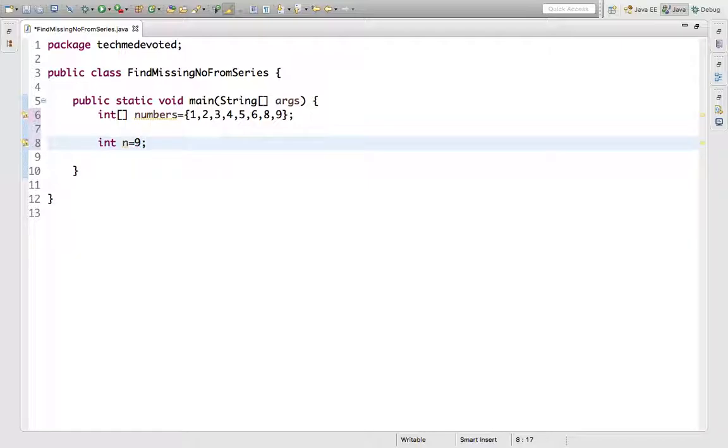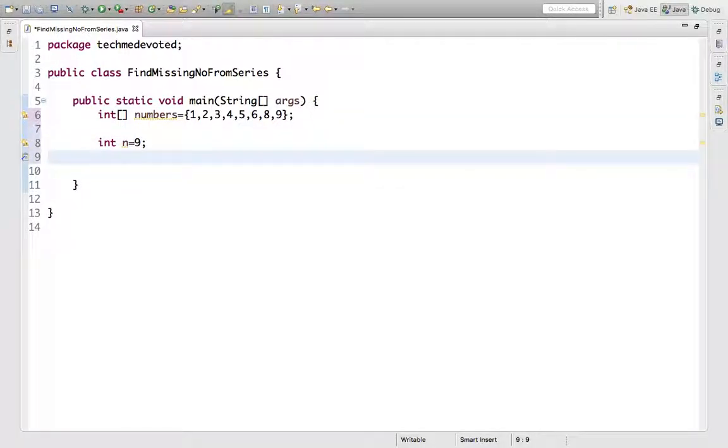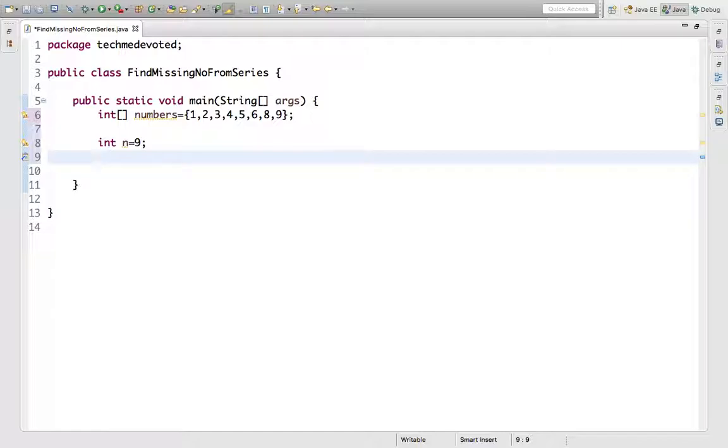We'll find the sum - what would be the solution? We'll find the sum of the series and the sum of the numbers given in the array, then subtract it from the actual sum to get the missing number.